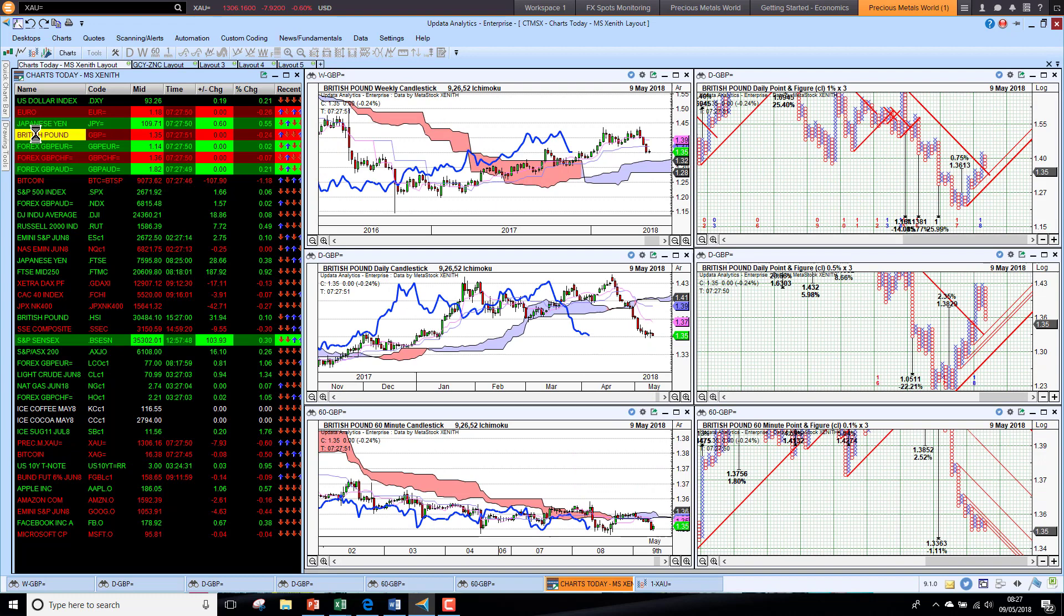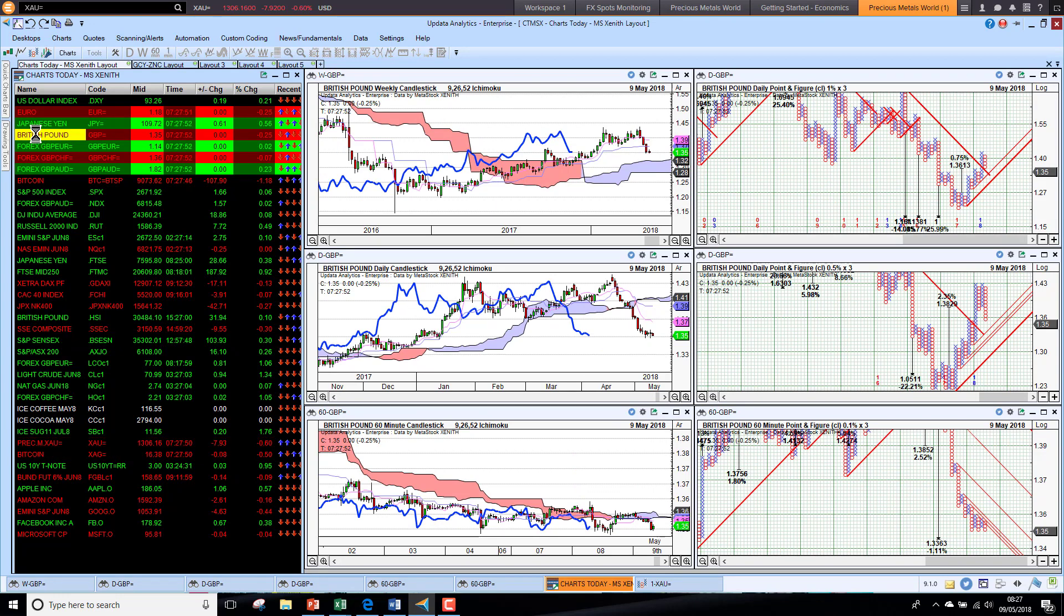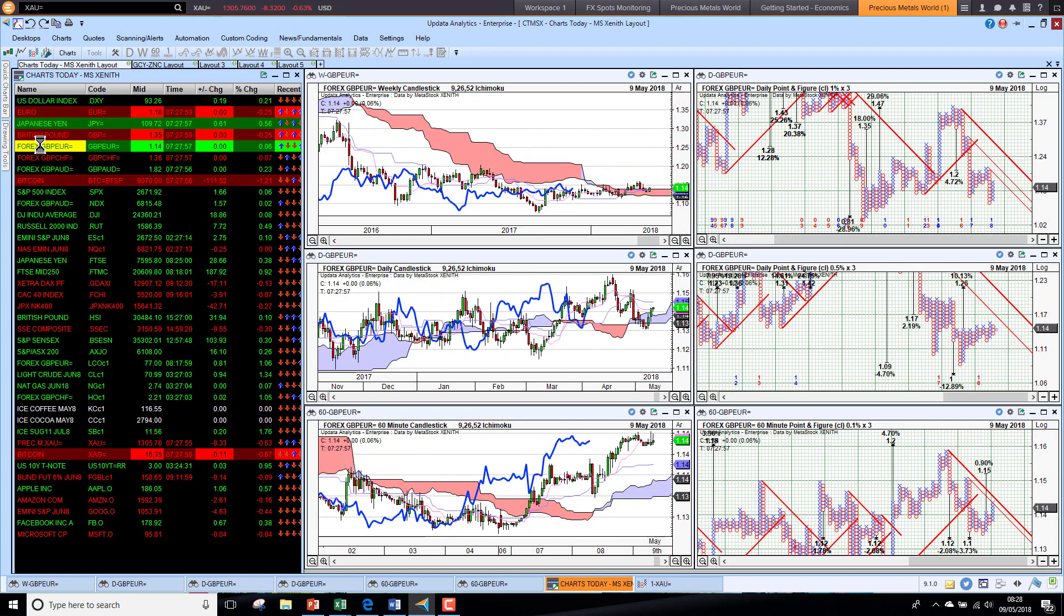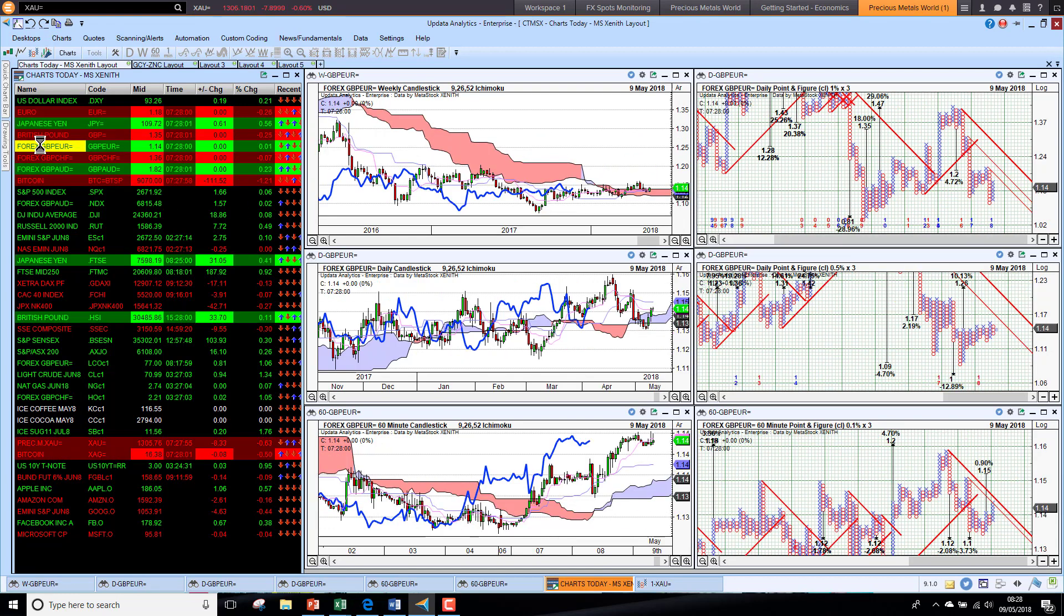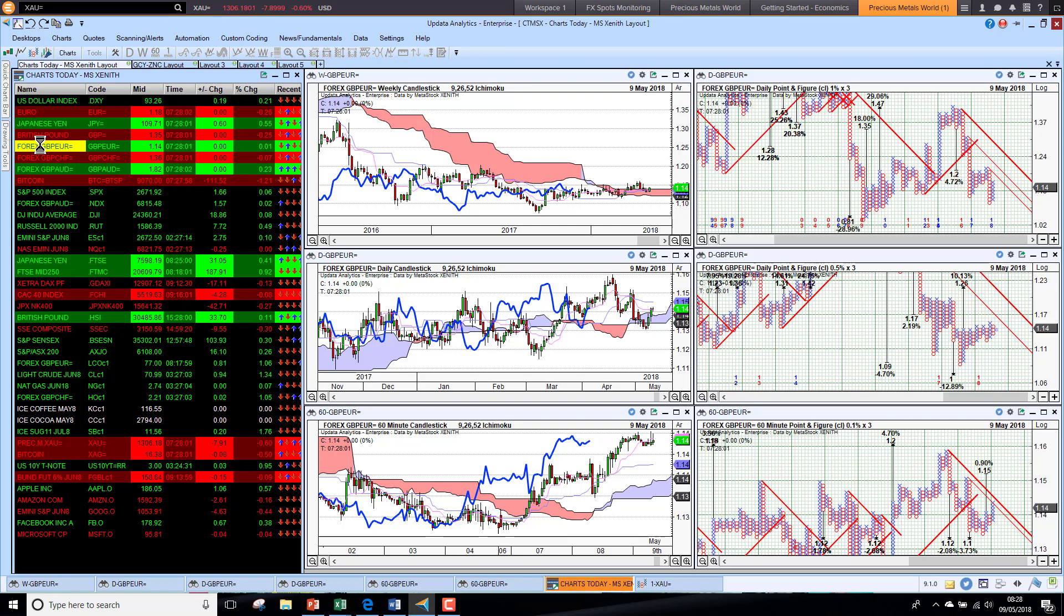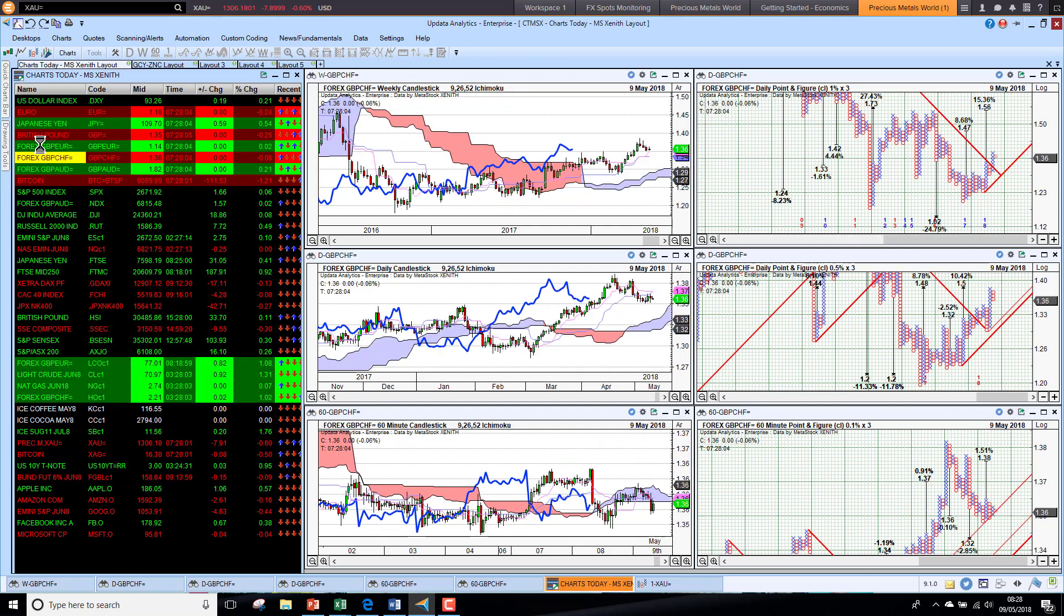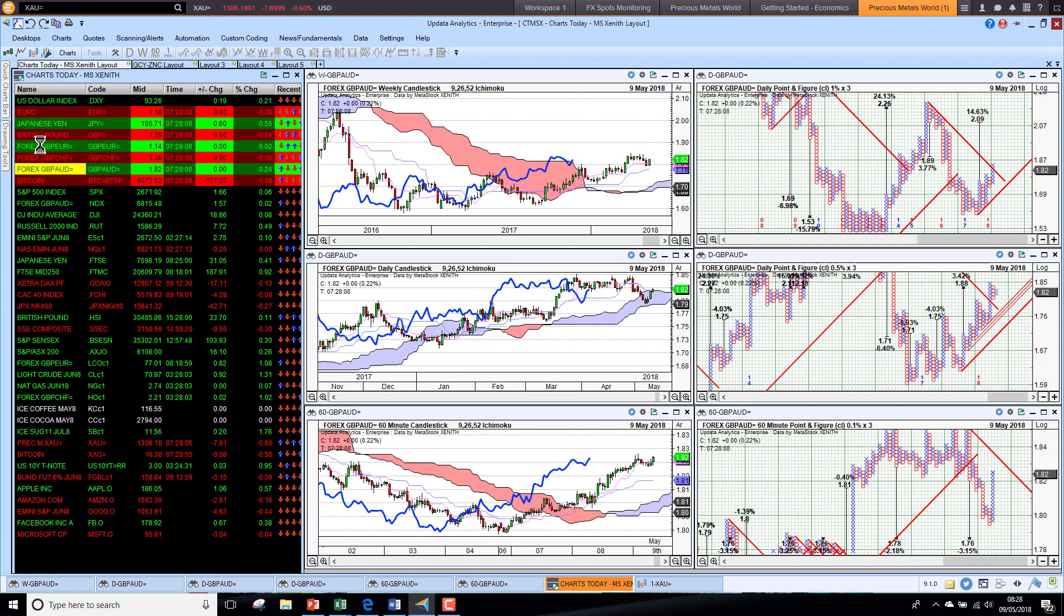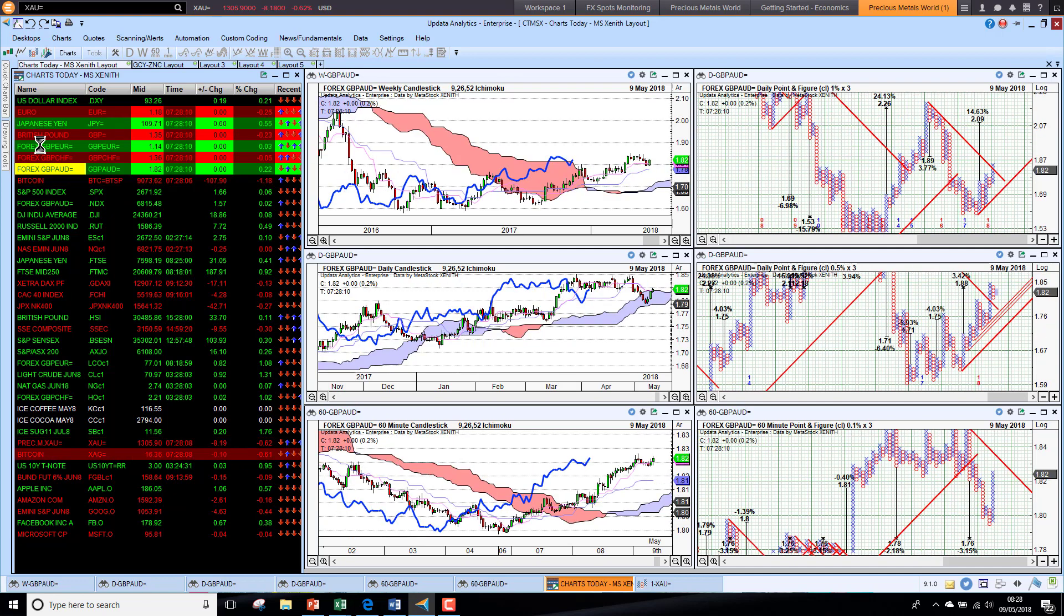Against sterling, we're seeing sterling just continuing its weakness on the bottom here. Dollar strength, sterling weakness. Although against the euro, sterling is looking stronger. Against the Swiss franc, sterling just holding steady, and against the Australian dollar just improving in strength on the short-term chart as well.